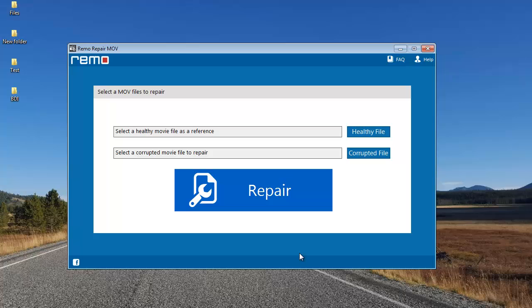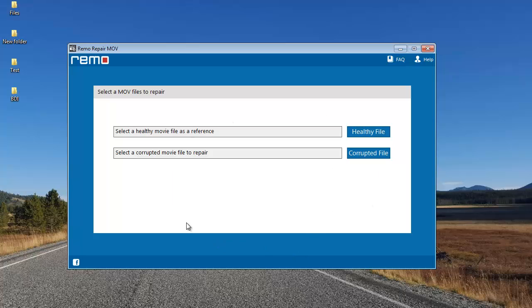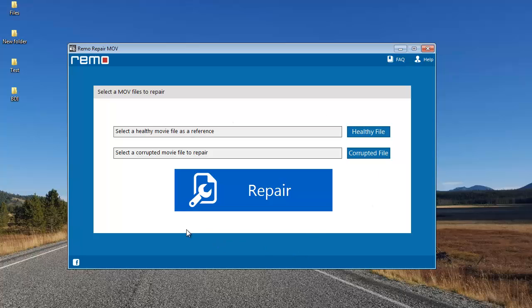Upon launching this software, this is how the main screen looks like. All you'll see on the main screen are three buttons: healthy file, corrupted file, and the repair button.